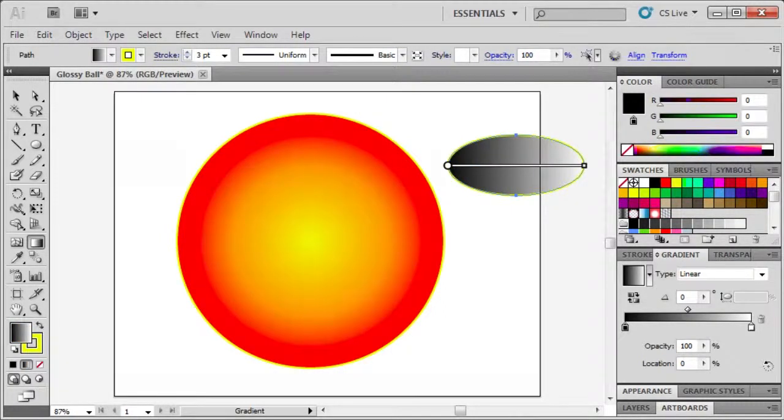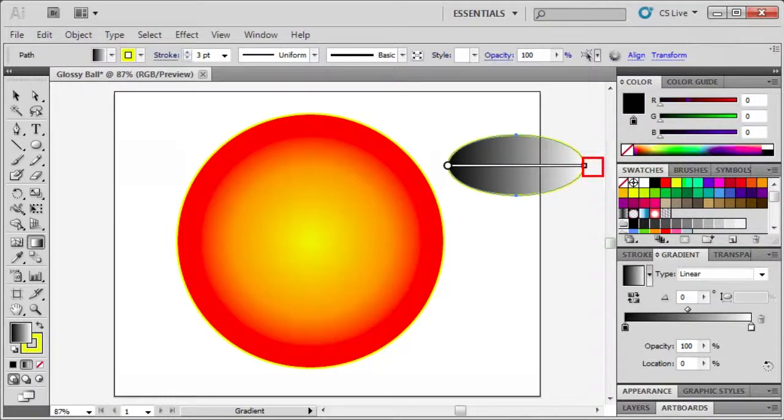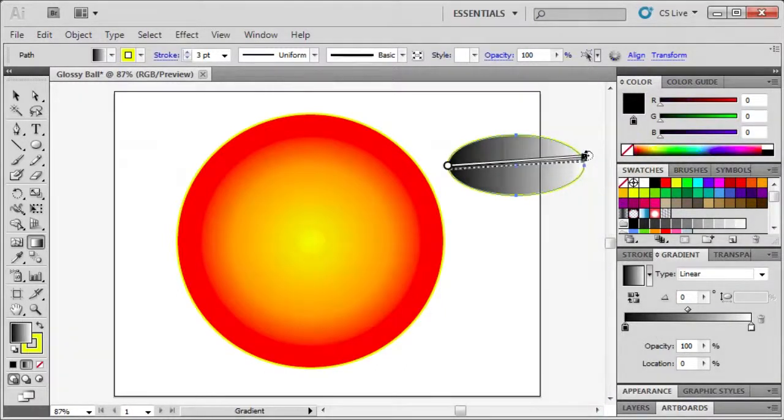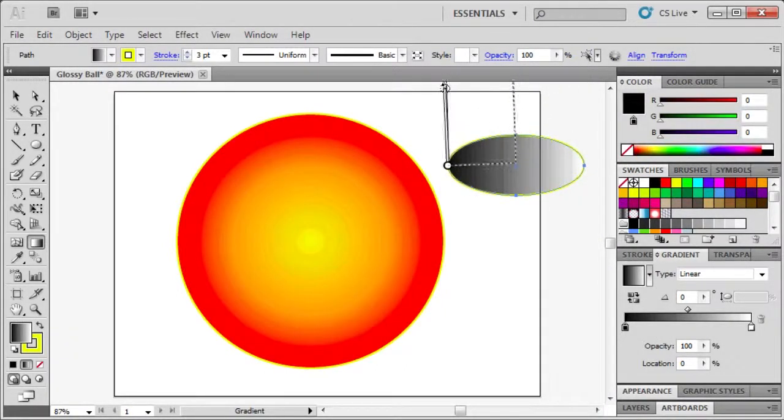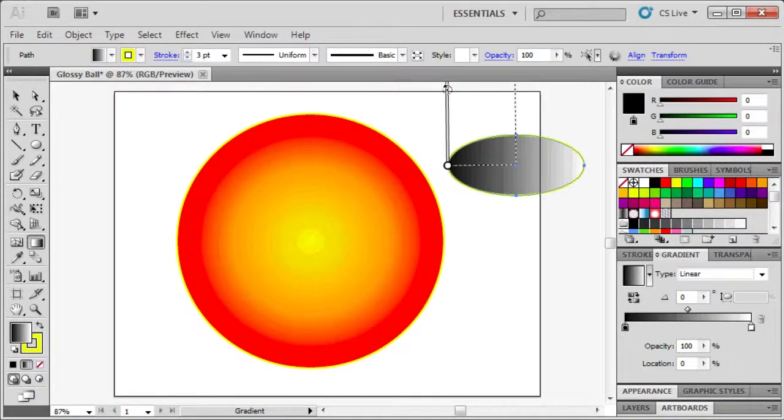Back on the artboard, position the mouse pointer just off the small white square on the gradient annotator. And when the pointer changes to the rotation icon, drag to position it vertically.